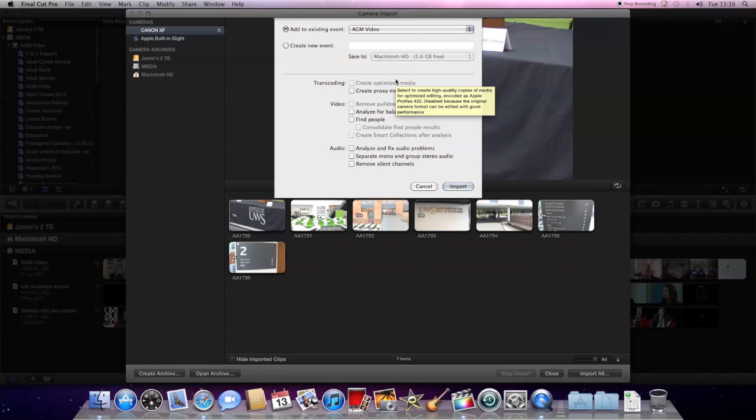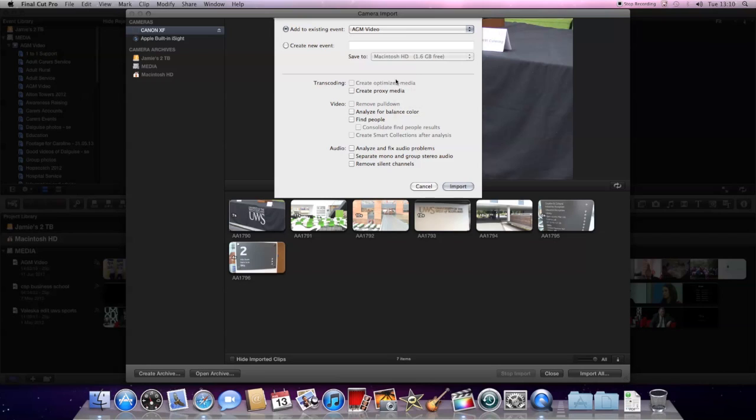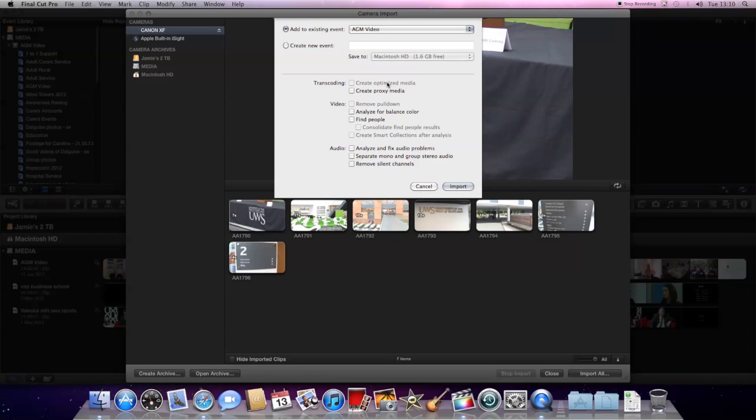Next up will pop another screen that will allow us to name the event that the footage is part of. The simplest way to explain an event in Final Cut is that it's a collection of files like these ones that we are importing. One of the good things about it is that it allows us to give it a name to make it easy to find. So let's give this a name that's going to make it easy to find.